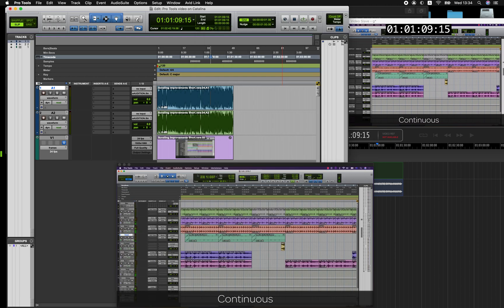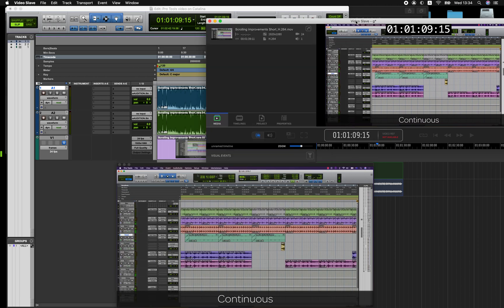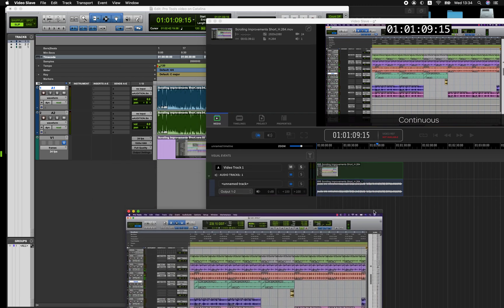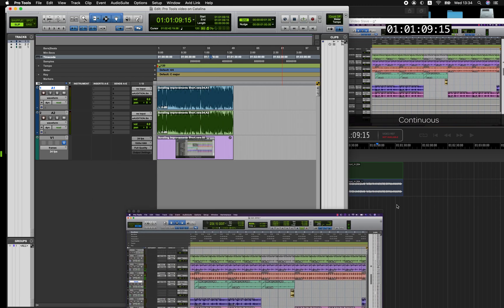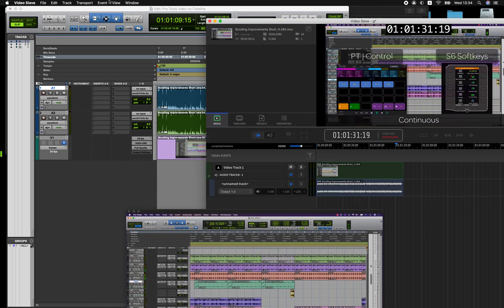Video Slave also allows you to export the audio to a new QuickTime file which you may need to do if you're sending a QuickTime file to a producer or a director for approval.